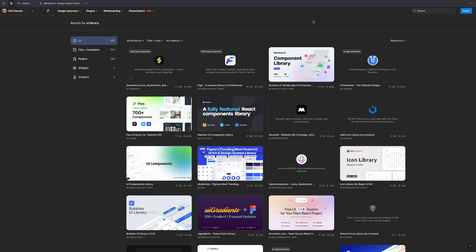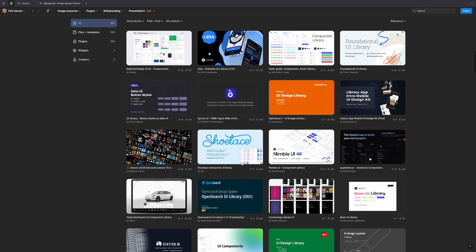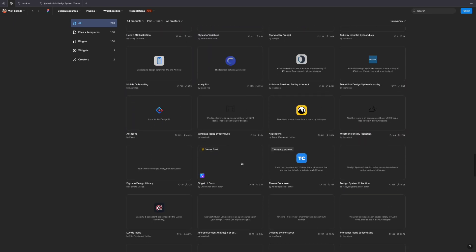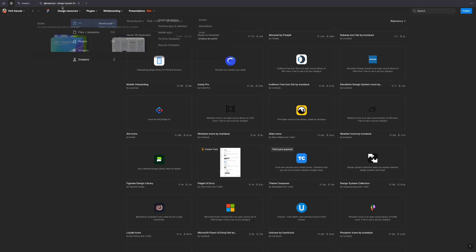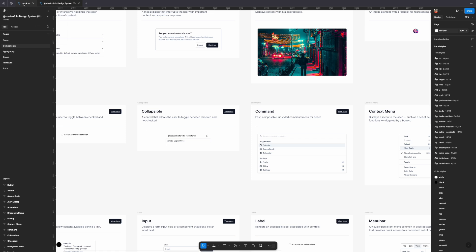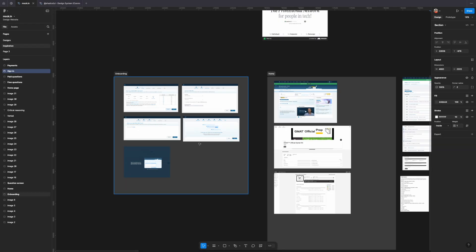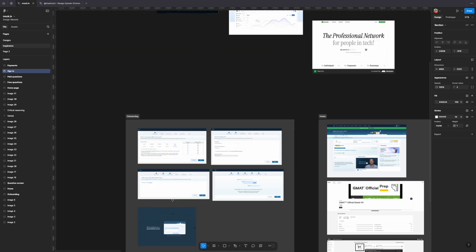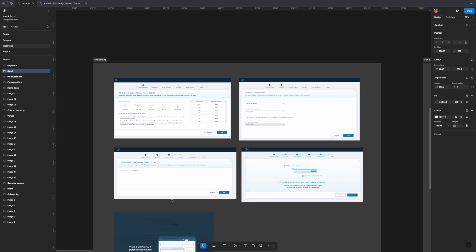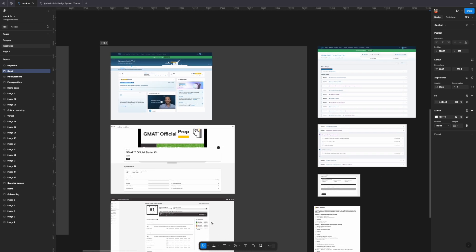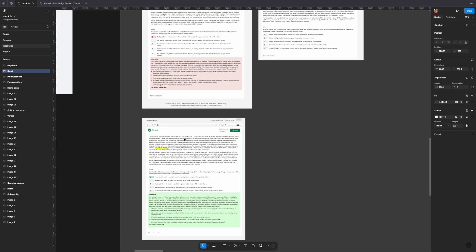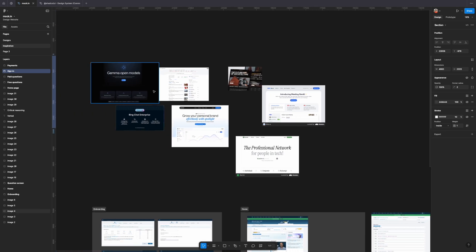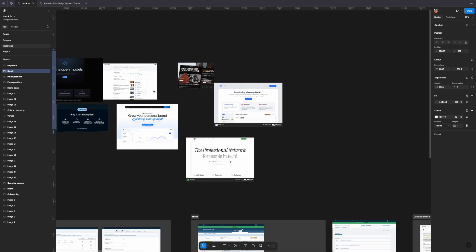You can get ShadCN off the Figma community — just search for it and you'll find it. You don't have to stick to ShadCN; there are a million other libraries out there on Figma that you can use to get components — button components, font scales, body fonts, headers, footers, anything like that. This is how we benchmarked our designs for inspiration: how our onboarding should look, how a home screen should look, how others are making question screens. And these are a bunch of other inspirations that we looked at.